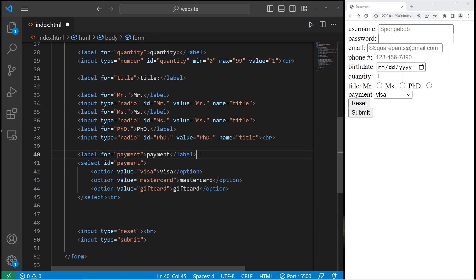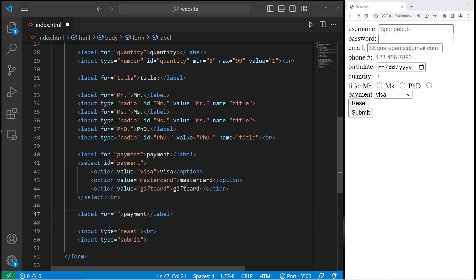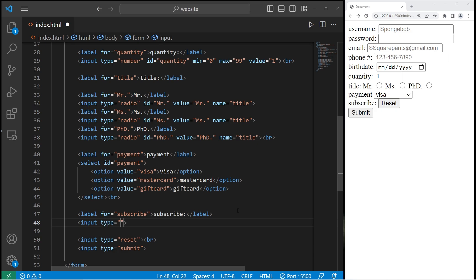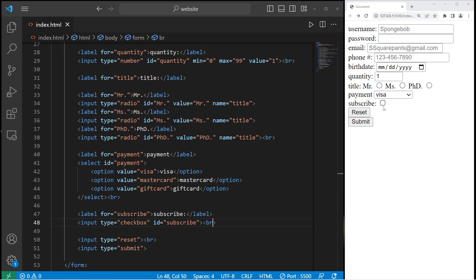Then we have a checkbox. Let's create a label — a good use is a Subscribe button. The for attribute will be 'subscribe' and the text will be 'Subscribe'. We need an input element with type equals checkbox and ID matching the for attribute. Then add a break element. I can subscribe by checking the checkbox or by clicking on the label.